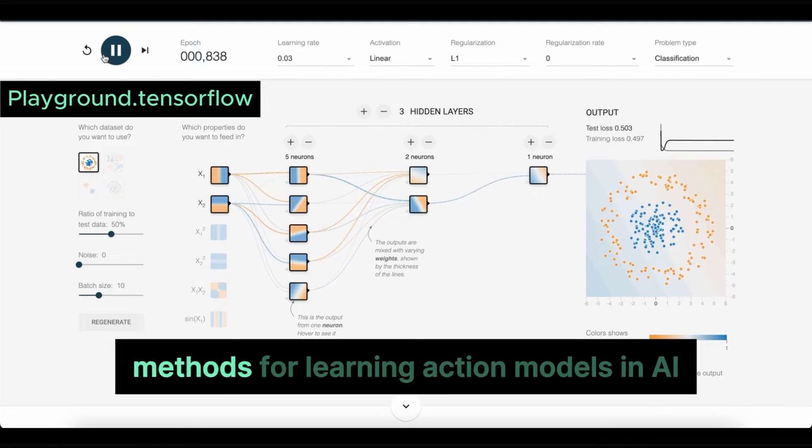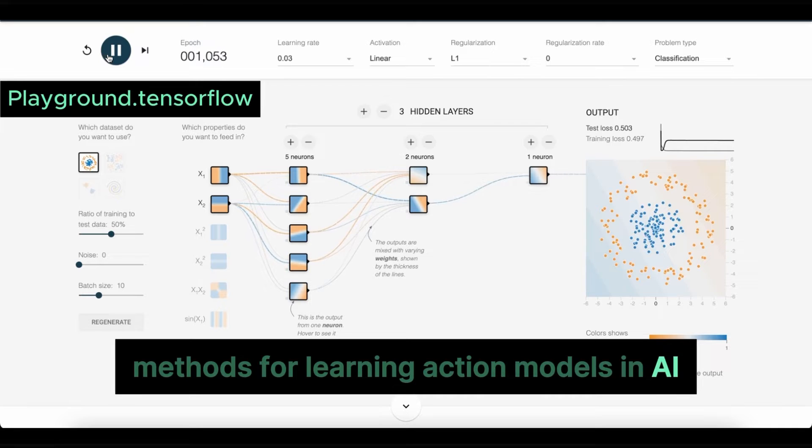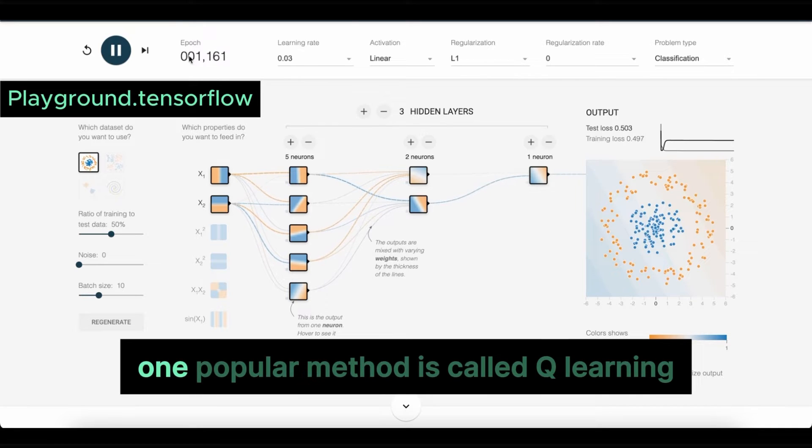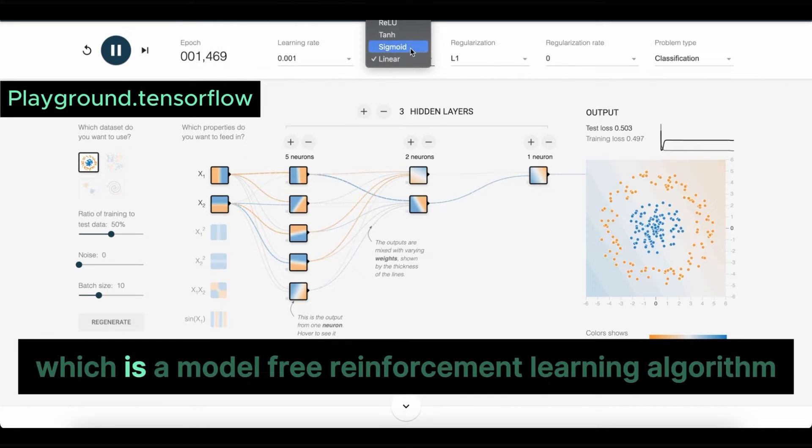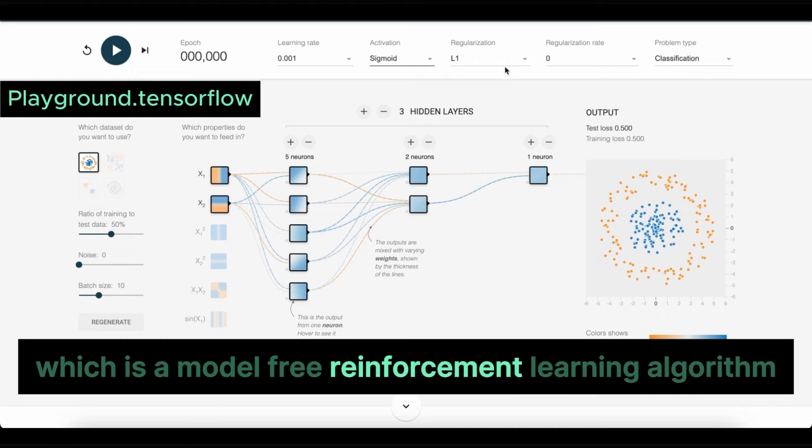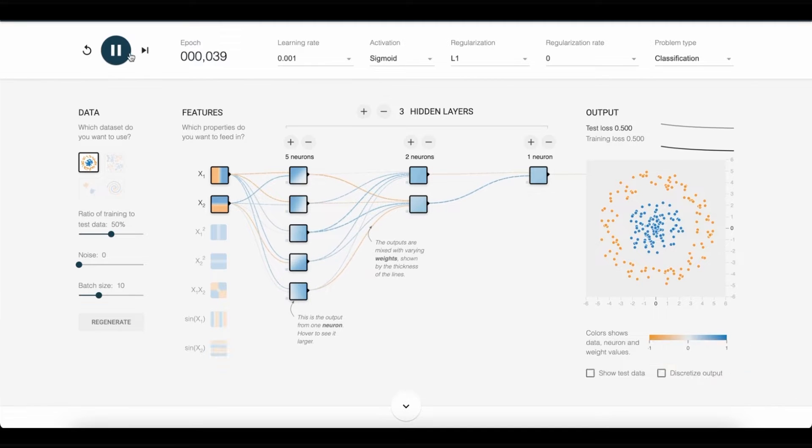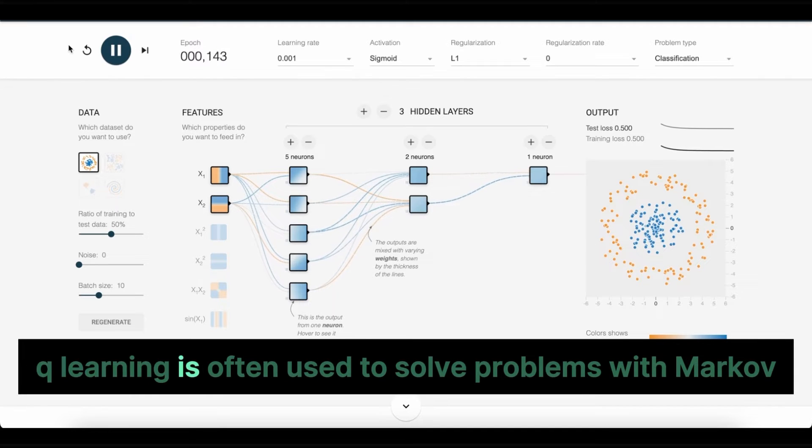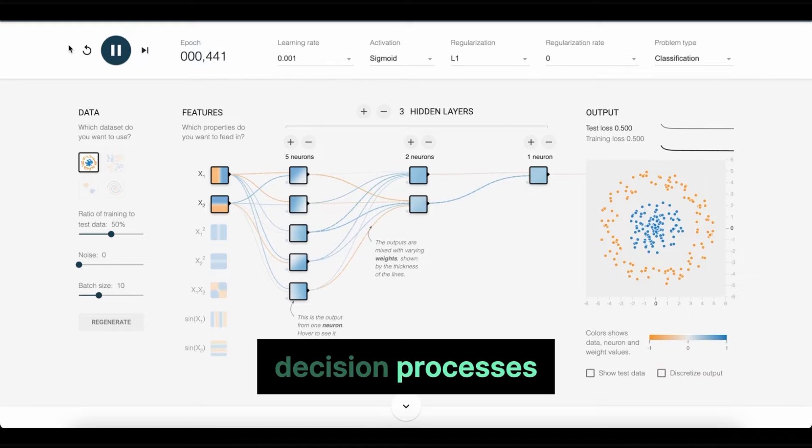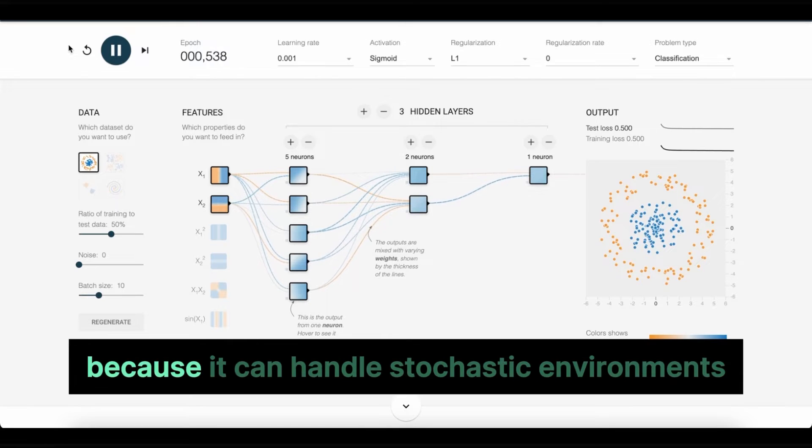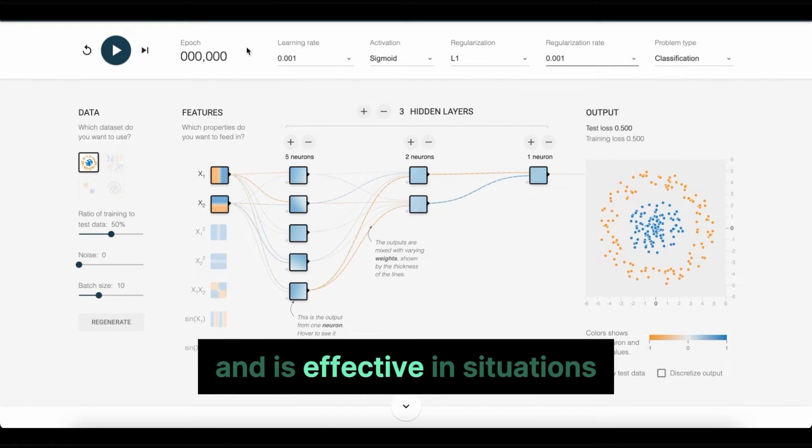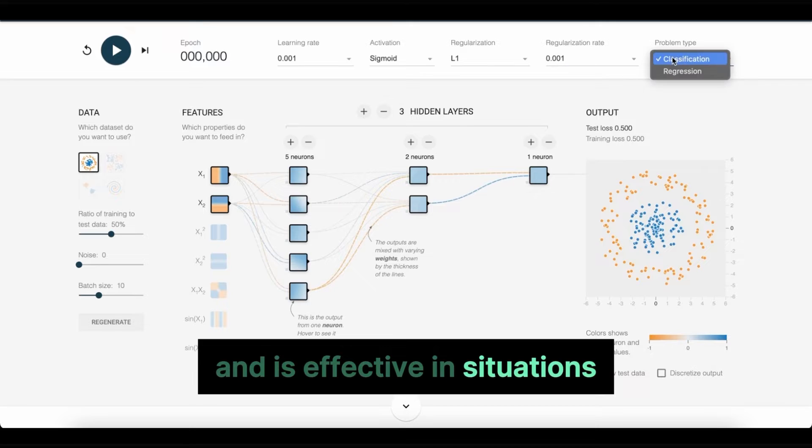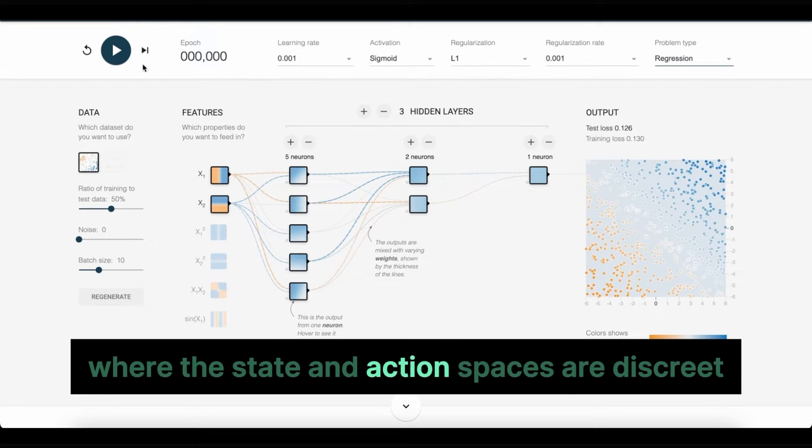There are a few common methods for learning action models in AI. One popular method is called Q-learning, which is a model-free reinforcement learning algorithm. Q-learning is often used to solve problems with Markov decision processes because it can handle stochastic environments and is effective in situations where the state and action spaces are discrete.